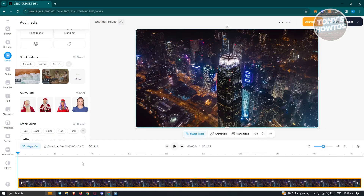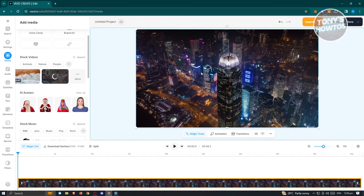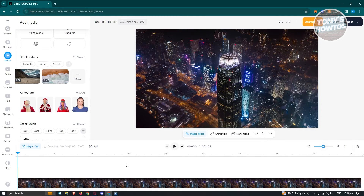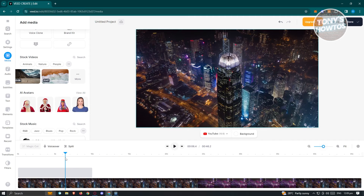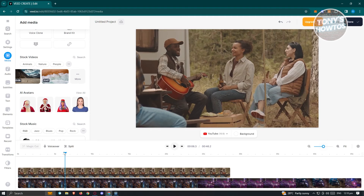Like any other video editing software, you can add layers — for example, adding one video on top of another. Drag a video into the workspace and it will begin uploading into your project. Once uploaded you'll be able to see it and edit it. Loading time may vary, so just wait for it.